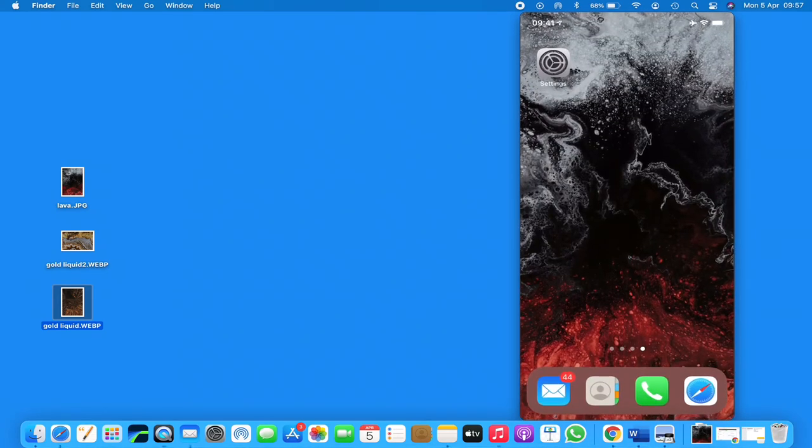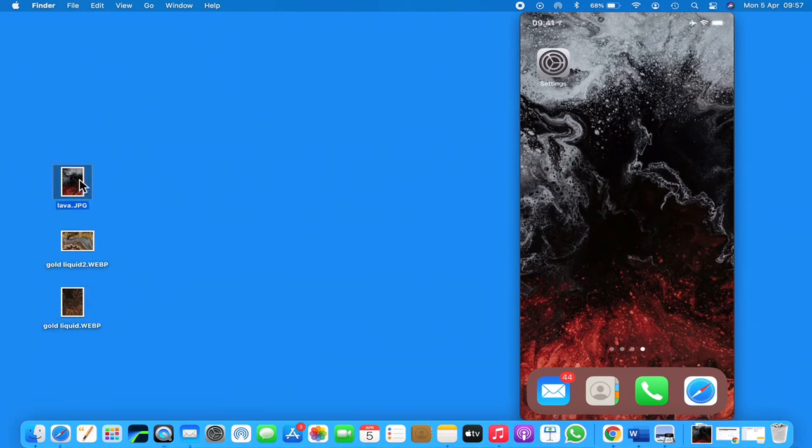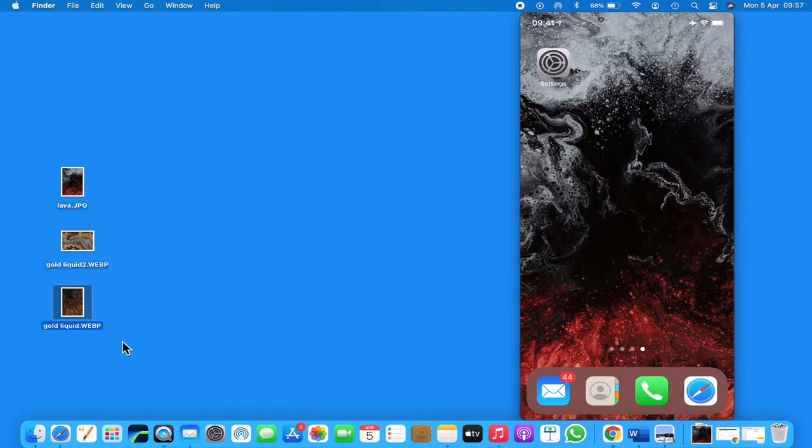And as you can see, the wallpaper has changed on my iPhone to the lava. Now these again are available to download in the description below - the lava background and two different liquid gold backgrounds.